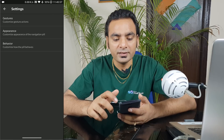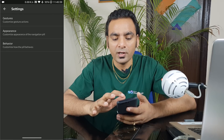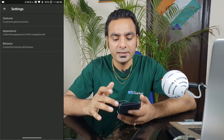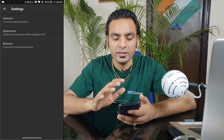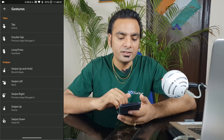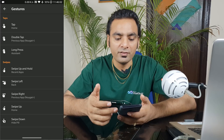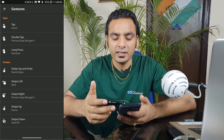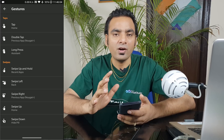Now see the magic — I'm going to enable it and it just replaces the stock navigation bar with the one I configured. Going inside the settings, you can see there are a lot of options: Gestures, Appearance, and Behavior. Inside Gestures, you have single tap, double tap, and long press — whichever way you want to customize.